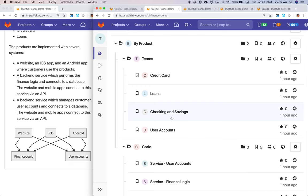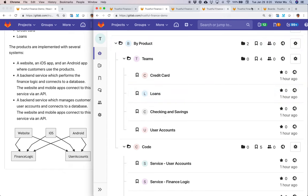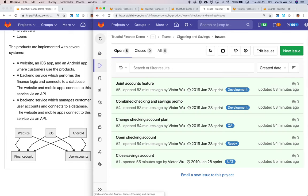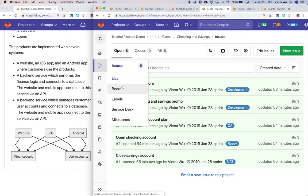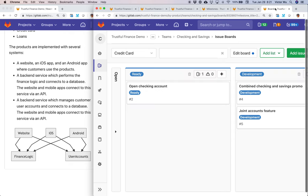These would be four different teams running four parallel sets of sprints. I'll show you how this particular team works — I created a bunch of issues for the checking and savings team. They have their own sprints, or what we call milestones. I've created one sprint that started yesterday — today's January 29th — and it lasts for two weeks. I've even created an agile board to represent that.